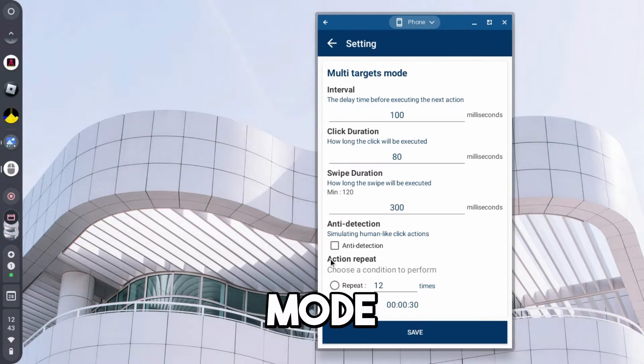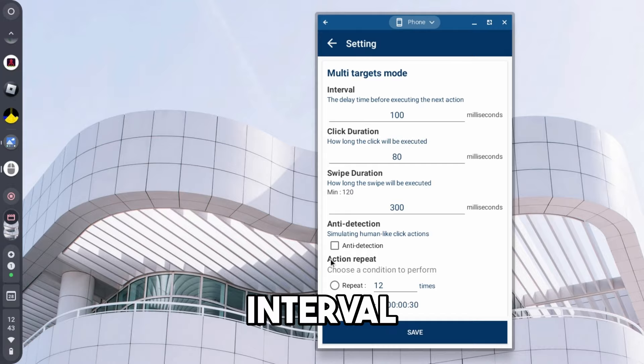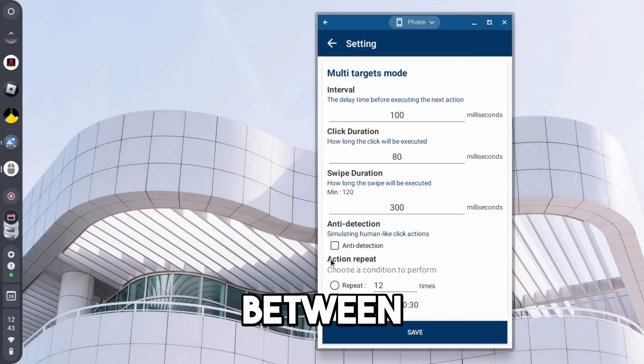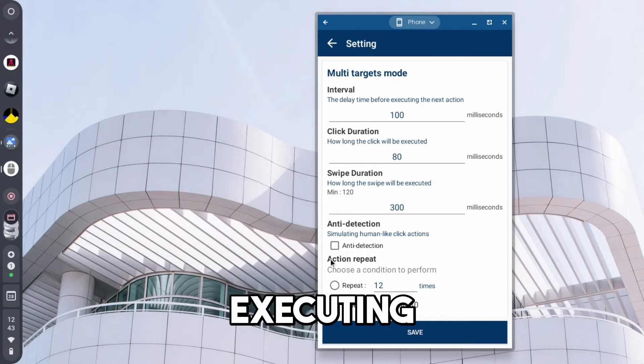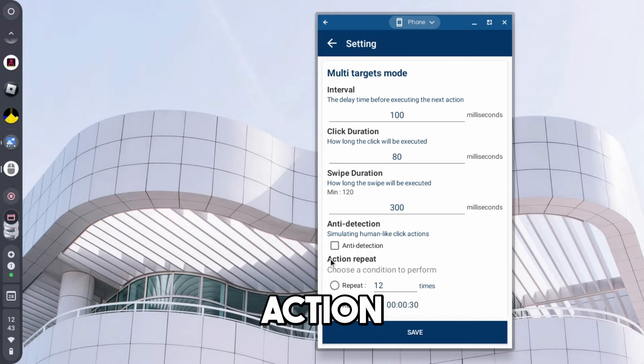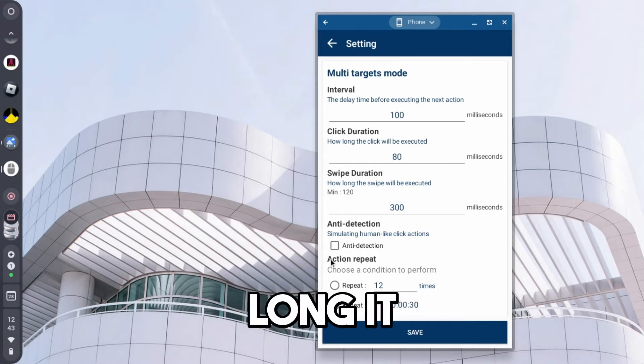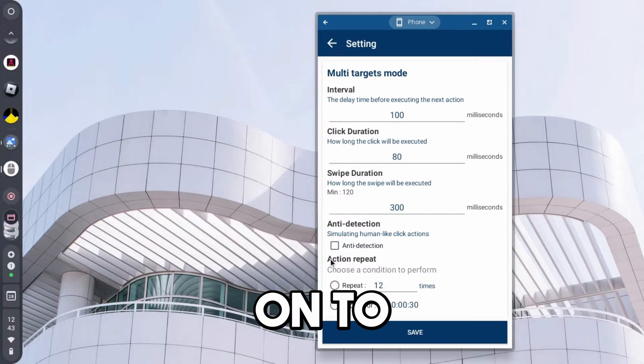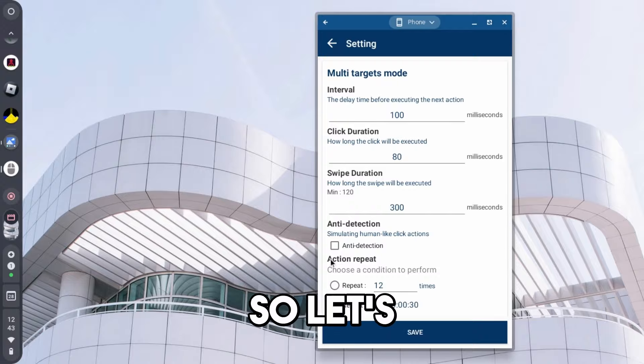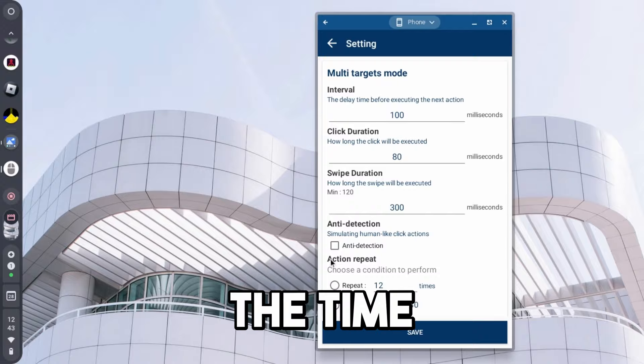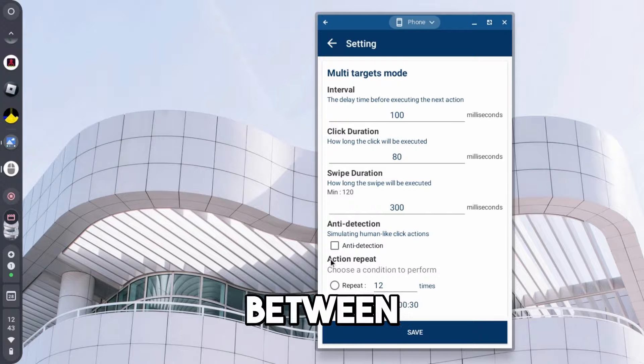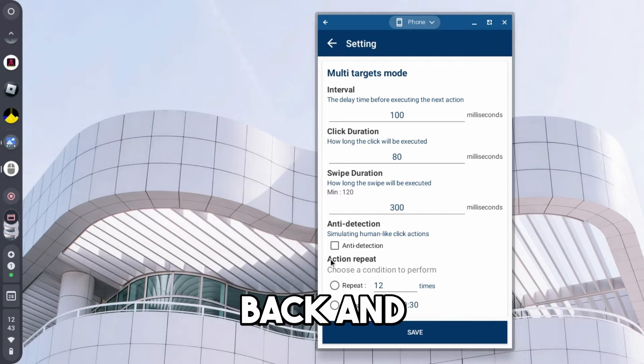But now we're going to look in the multi-targets mode, so interval, the delay between the delay time before executing the next action, so how long it is before it moves on to the next click. So let's say there's one click on the right of the screen, there's one click on the left. What is the time in between it takes to switch back and forth, essentially, between those two?